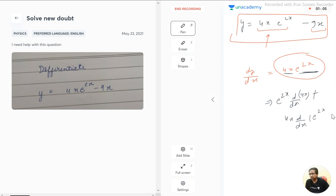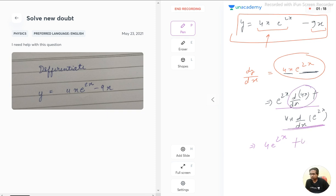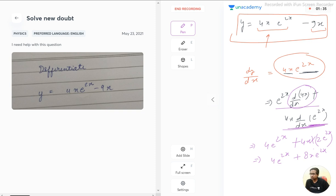On differentiating, we get e^(2x) because the differentiation of 4x is 4, plus the differentiation of e^(2x) is 2e^(2x) multiplied by 4x. That gives us 4e^(2x) + 8x·e^(2x). This is the differentiation of the first term.